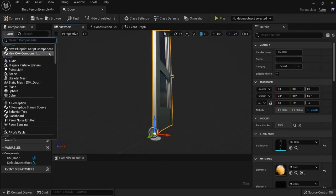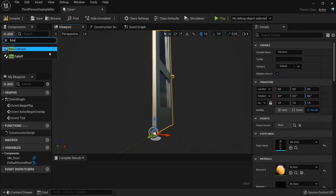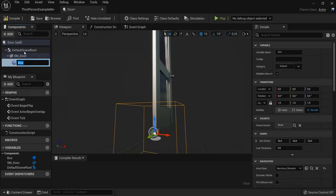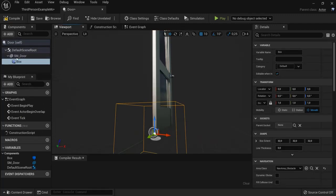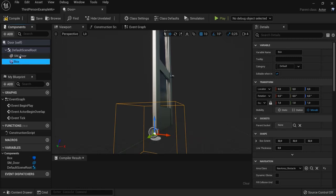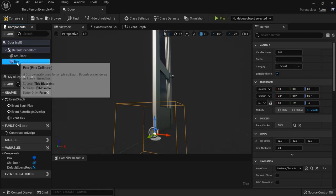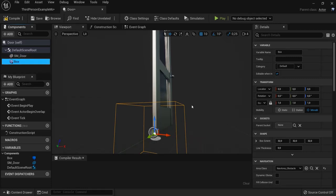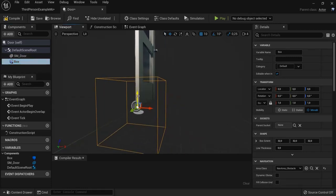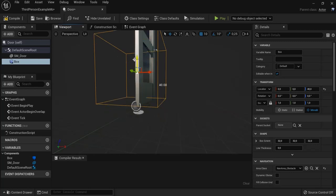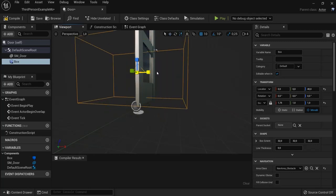We also need to add a box collision. So box, right now it's a child of door, so make sure it's not a child. So I drag it on top again, so it is loose of it.